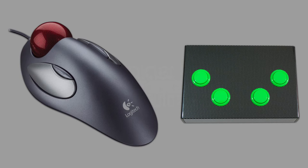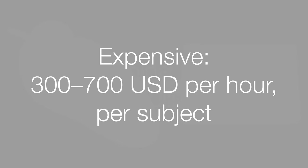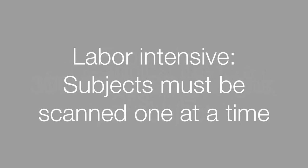Something else to keep in mind is that it's very expensive. It's between $300 and $700 per hour per subject, depending on your institution. It's also labor-intensive because you have to scan participants one at a time. So it's really important that you pilot test your protocol outside of the scanner to make sure that it's remotely working before you go through all this trouble and expense.